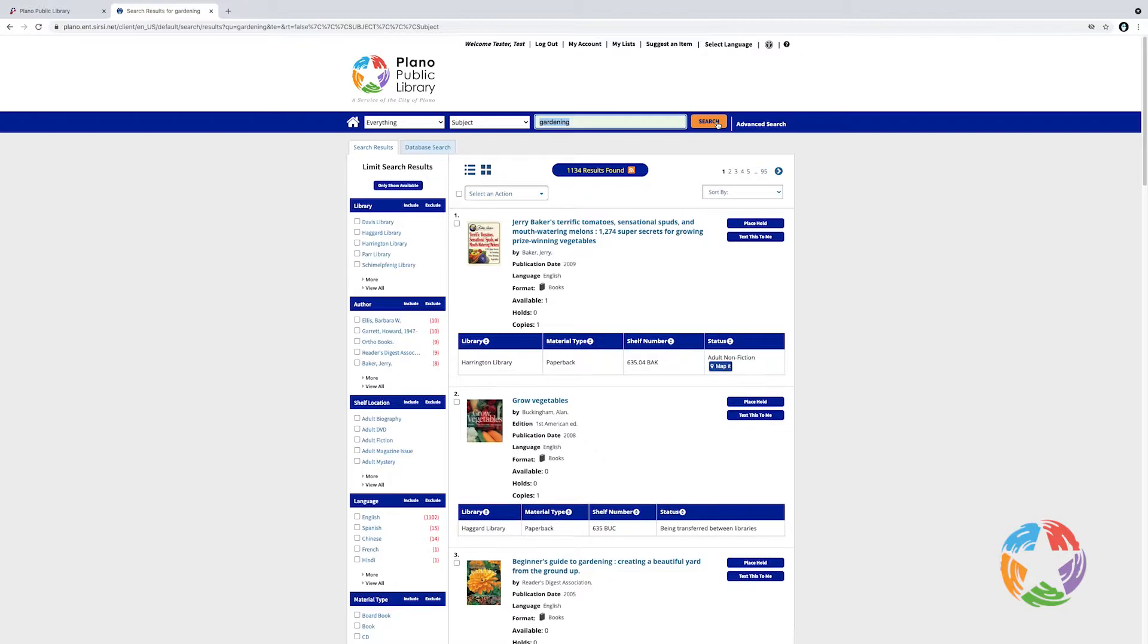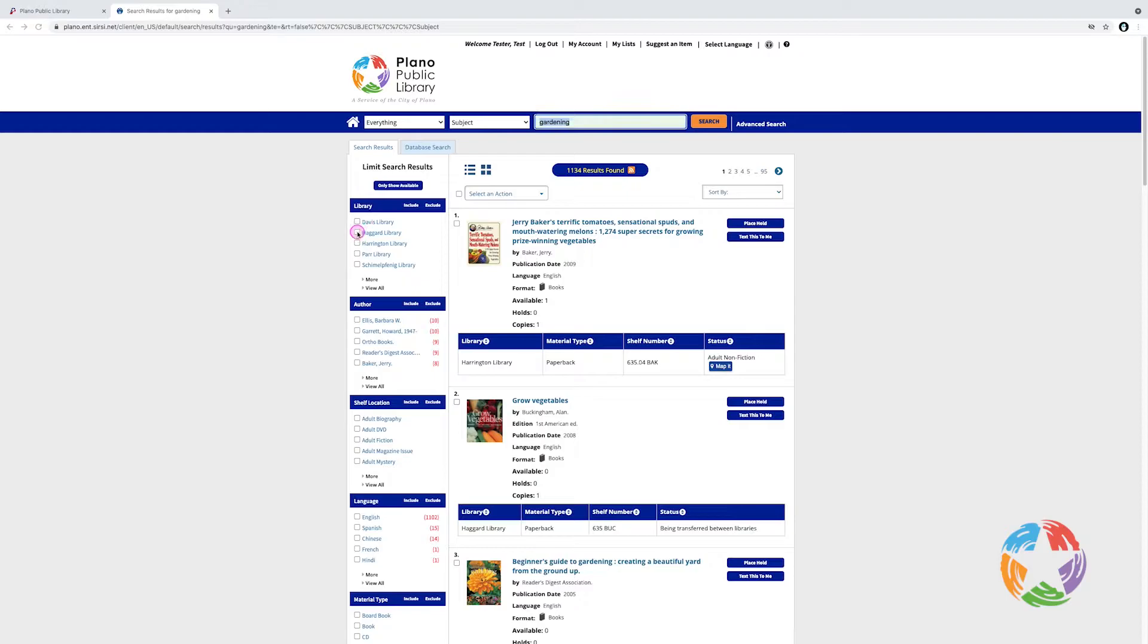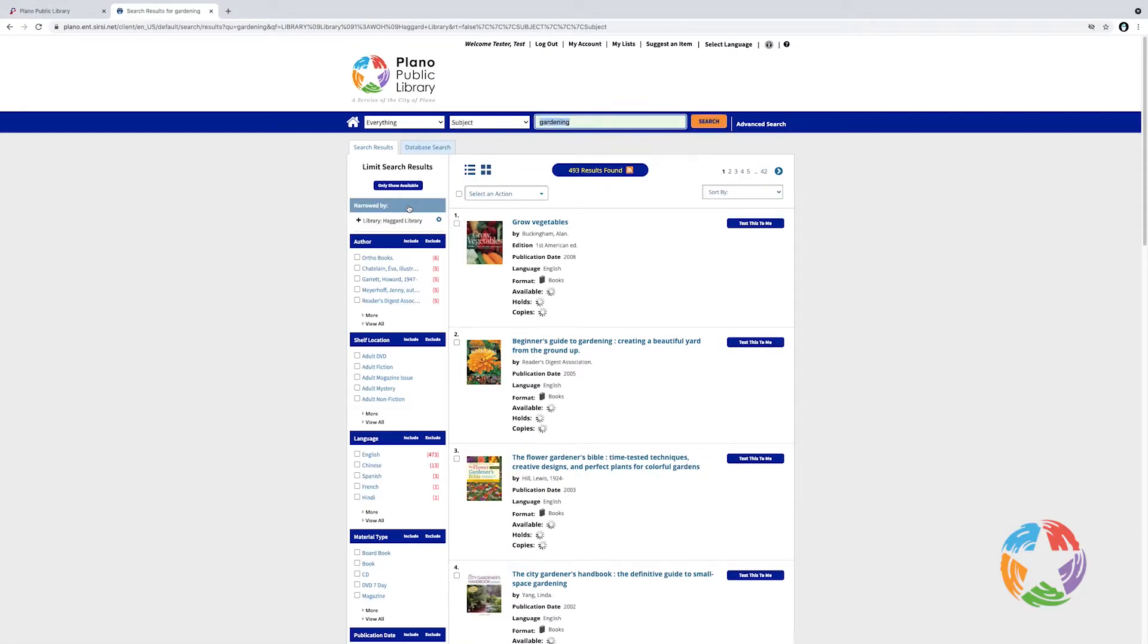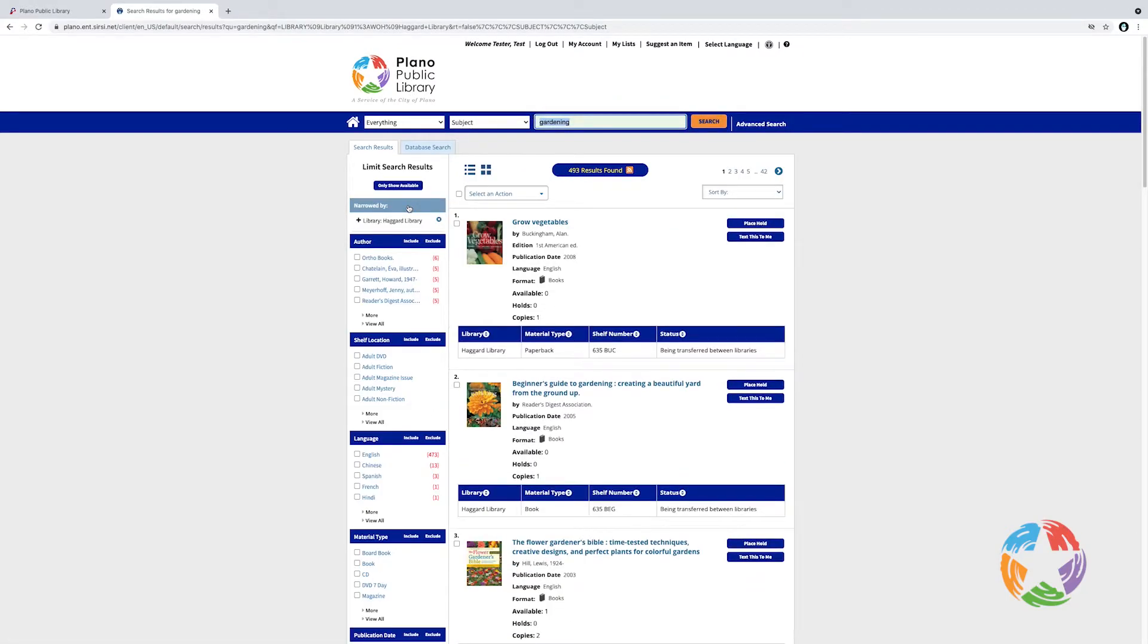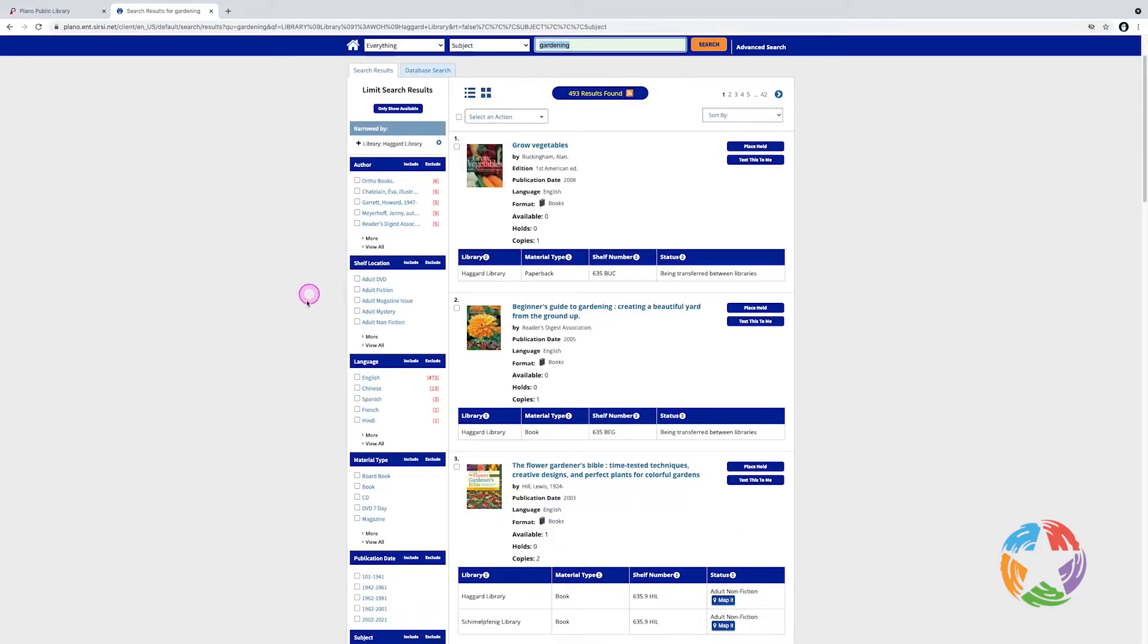The search results are displayed. On the left side of the page, there are criteria by which you can filter these search results. You can choose to include or exclude specific criteria. For instance, if I'm only interested in items that are at Haggard Library, I can click the checkbox next to Haggard Library and click include. Now the search results only show items from Haggard Library. From here, I can do the same thing with other filtering criteria.